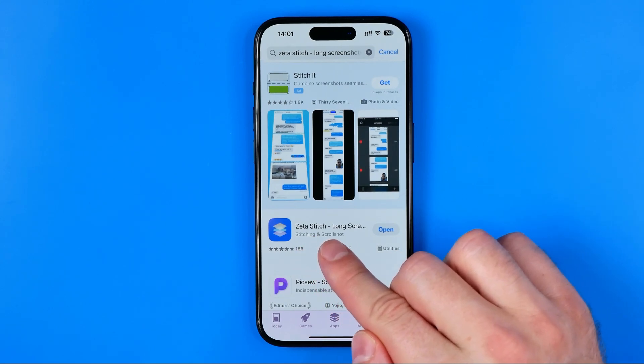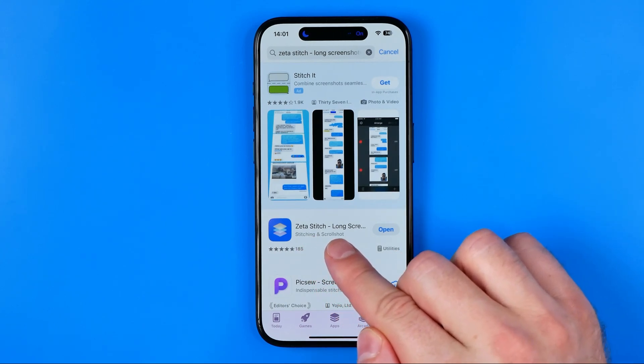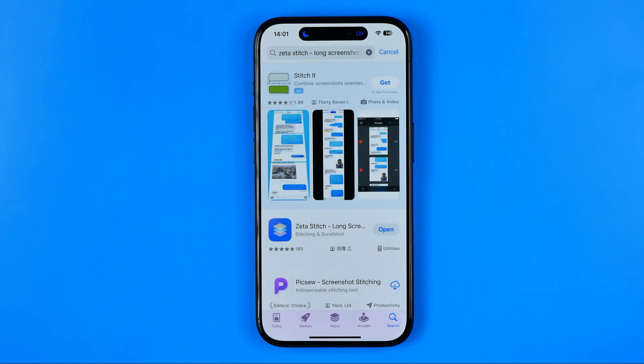First, we need to download it on our device. I already have this app downloaded on mine, so I'm just going to skip this step.